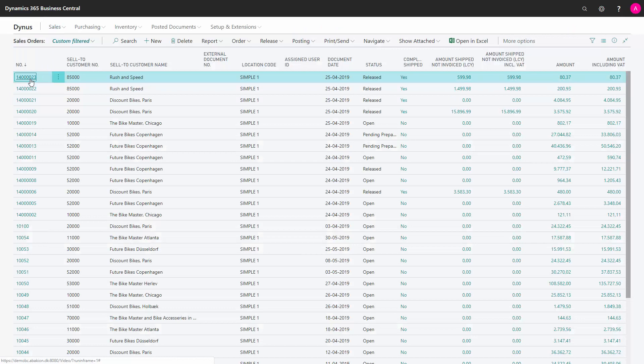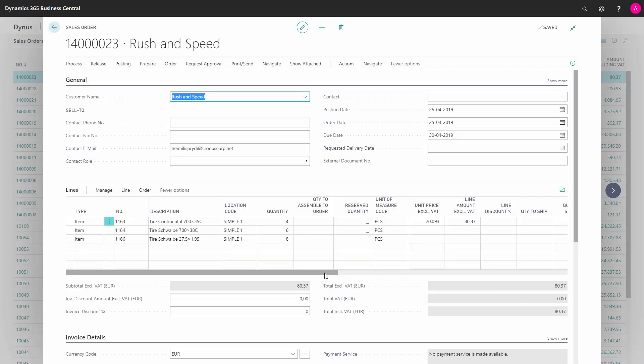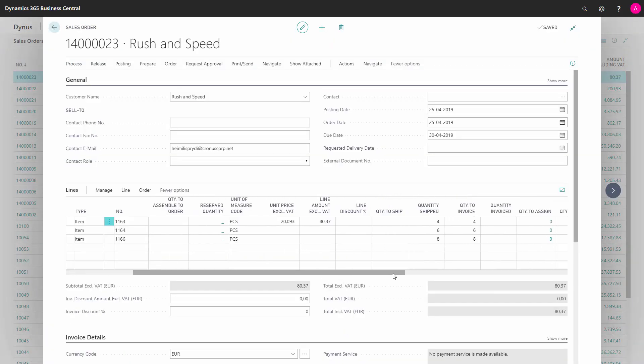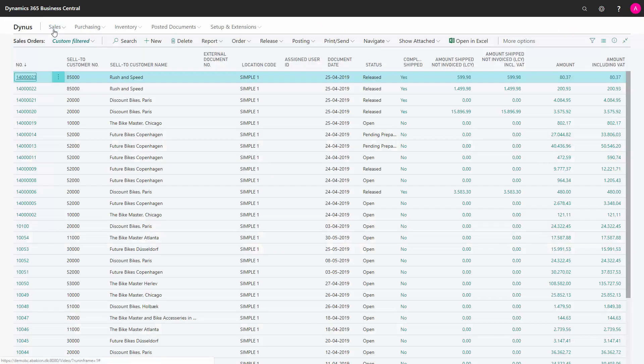And likewise on the other sales order, just to show you quickly, three lines, different quantities, it is not invoiced. So now I want to make one bundled sales invoice for those two sales orders.